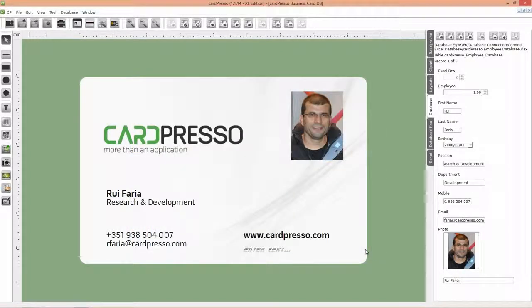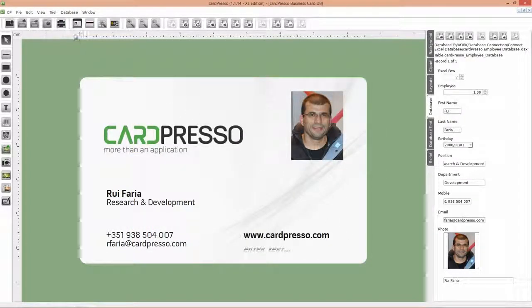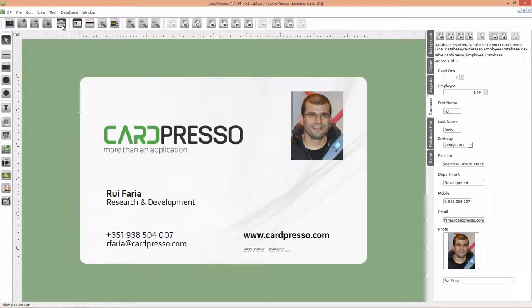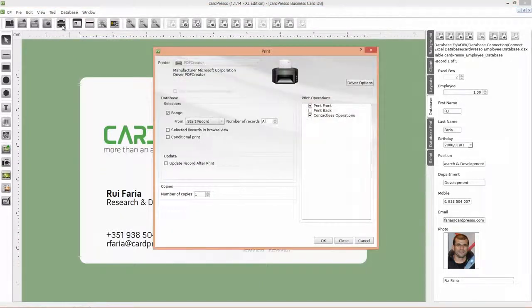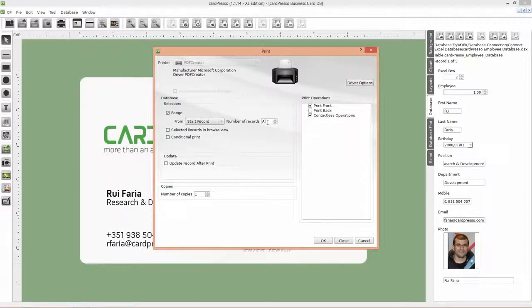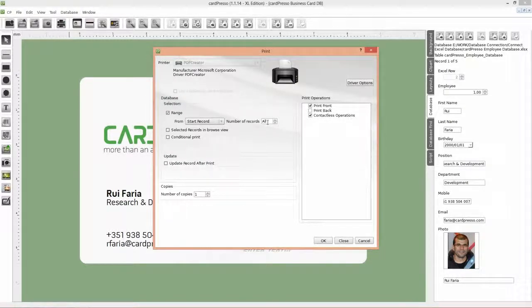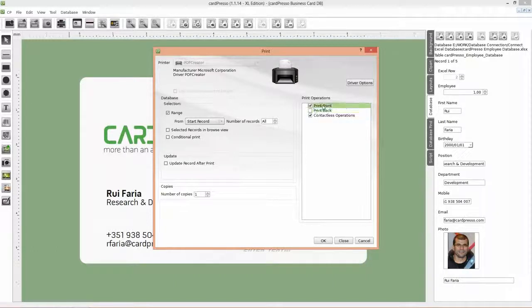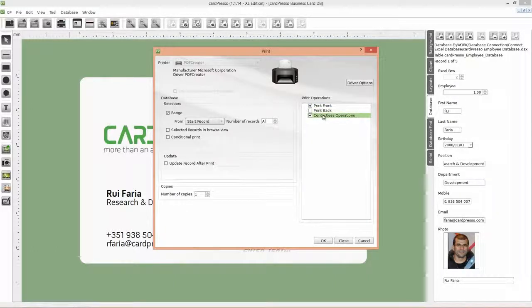Then, click on the Print button. Put your configuration like this: Database selection range from the beginning to all records, to print all records that are on the database. And don't forget to check to print front card and encode operations.